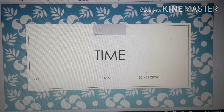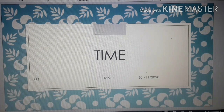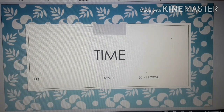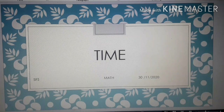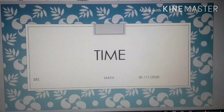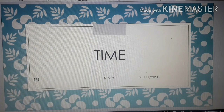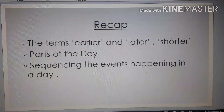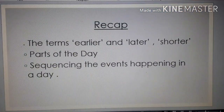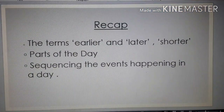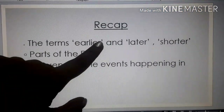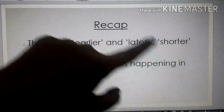Before starting with today's topic, children, we'll just give a quick recap of the topics which we have studied. The terms earlier and later, shorter.